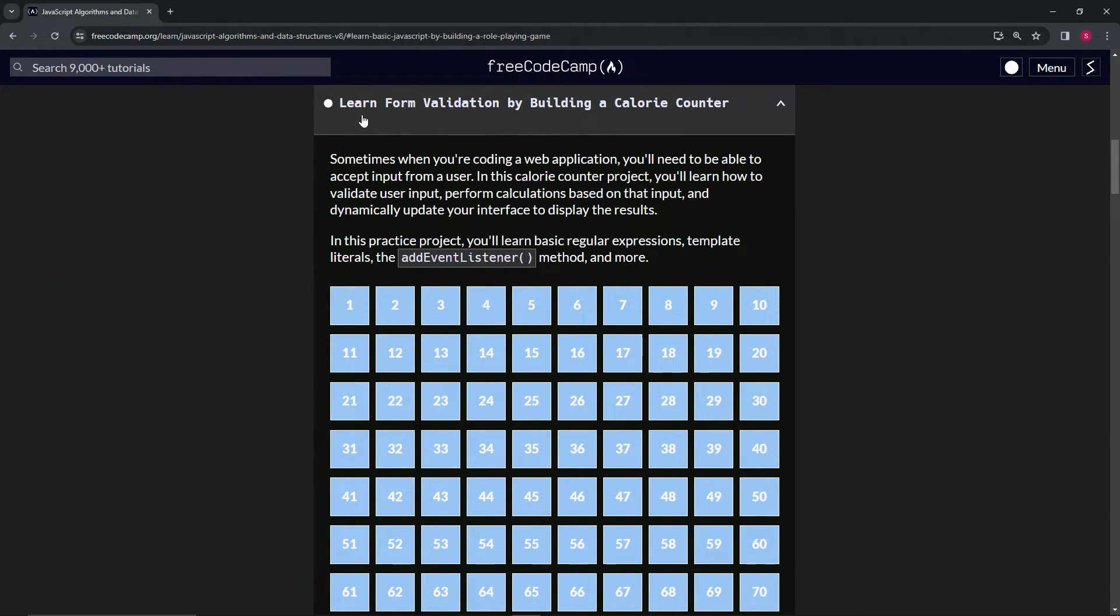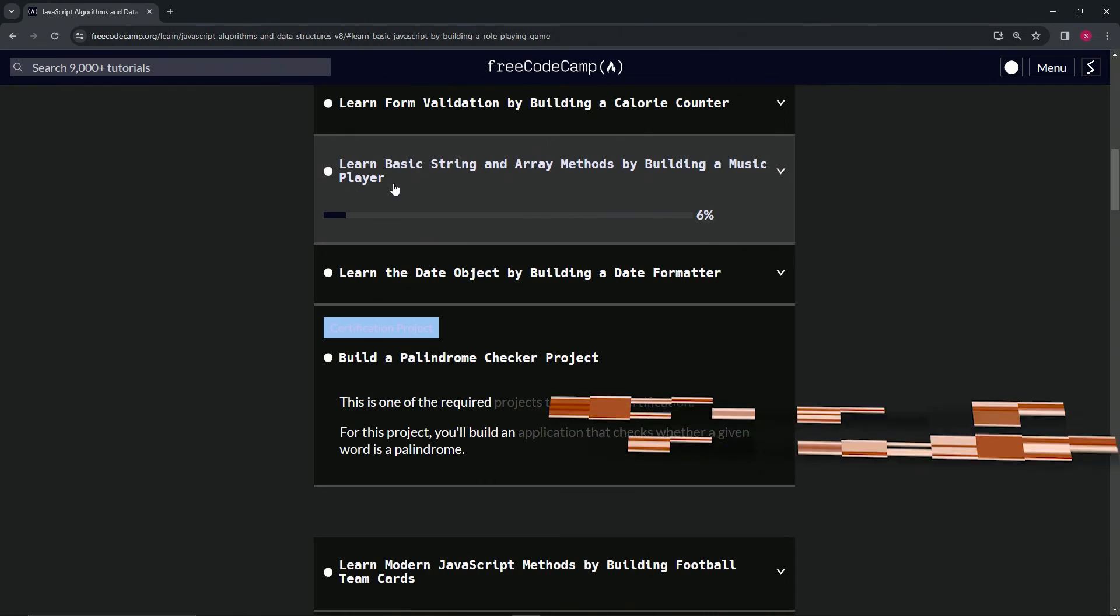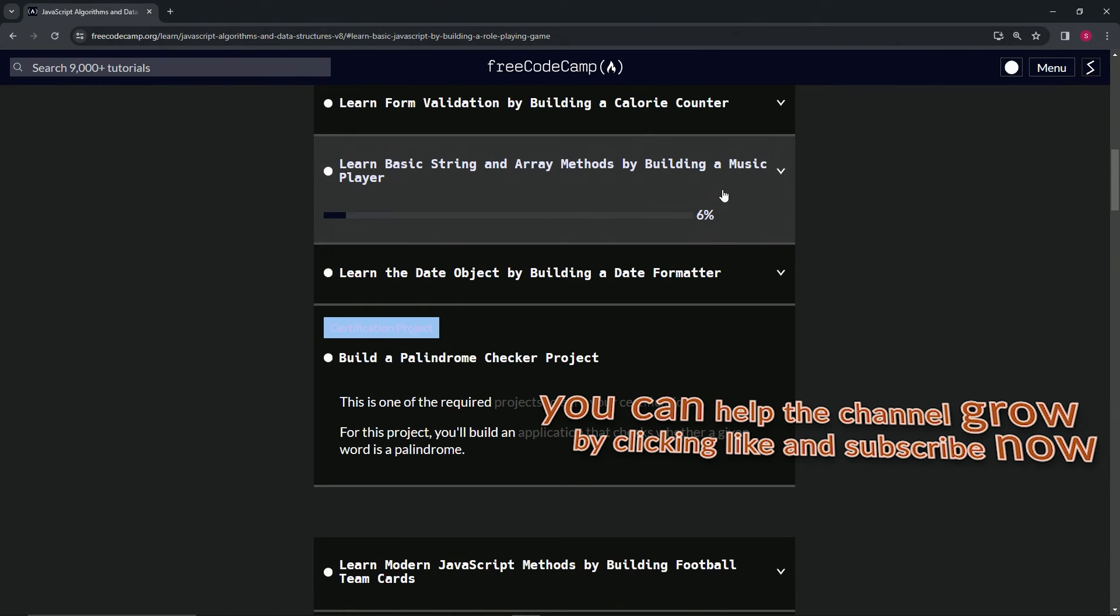That's the end of the calorie counter course. Now we're on to Learn Basic String and Array Methods by Building a Music Player. We'll see you next time.